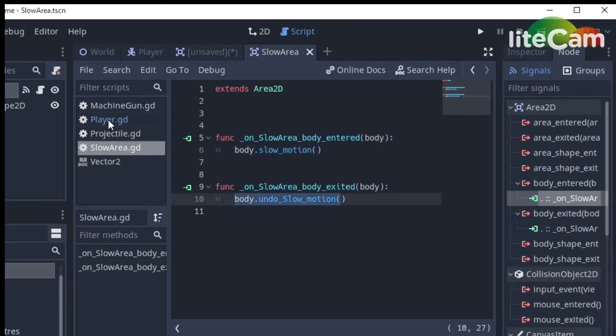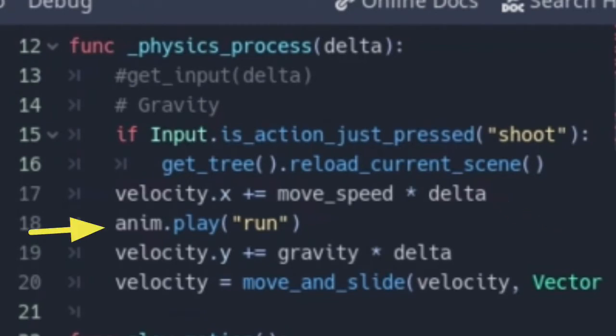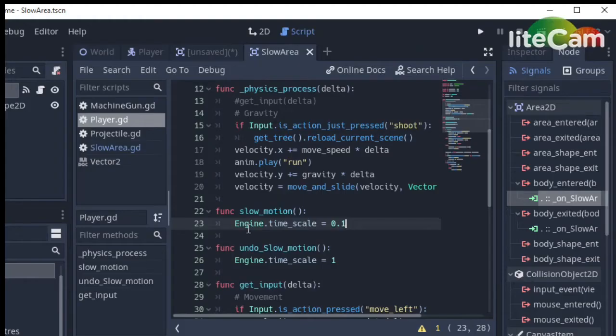Now let's head over to the player. In its physics process function, the player is meant to just move toward the right and play its run animation, and also there's an input for me to reload the scene.